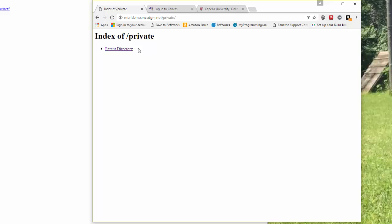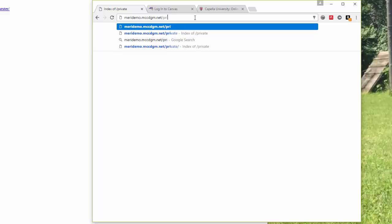So when you are done, you don't want to include the private link here. You're just going to highlight the address to your page. And then Control-C or Command-C to copy that address. You'll go to Canvas and you'll submit that to hand in your assignment.